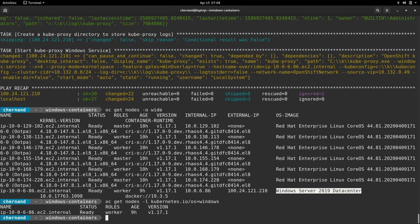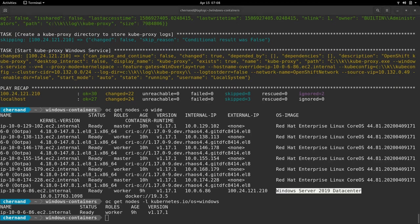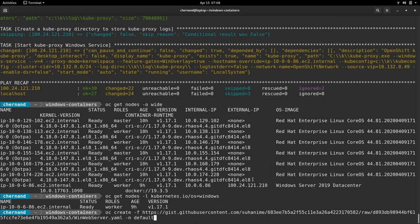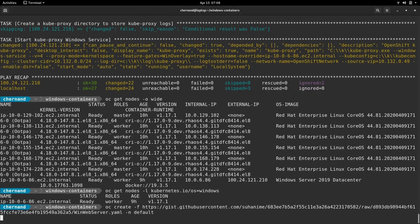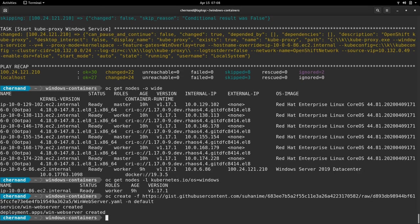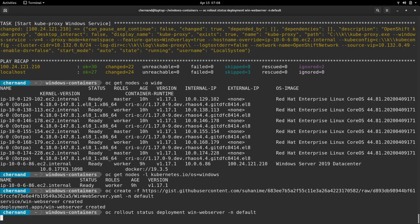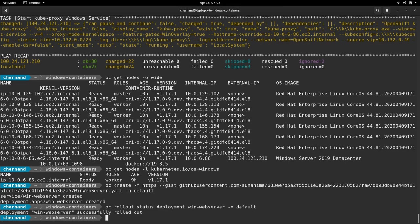We're now ready to deploy a sample application. This sample application has a Windows container with a web server in it. Once we deploy this application, we can monitor the rollout with the OC rollout command. Once this application is finished rolling out, we can monitor this by switching over to our RDP session.